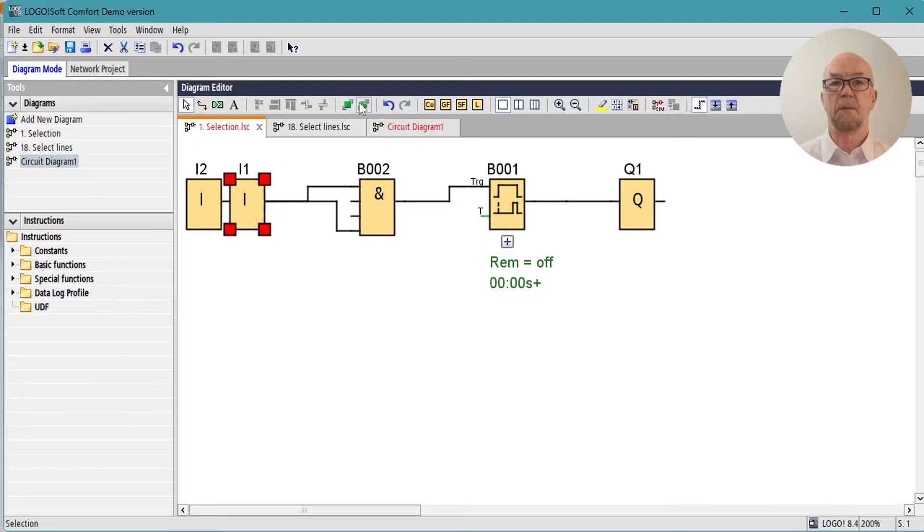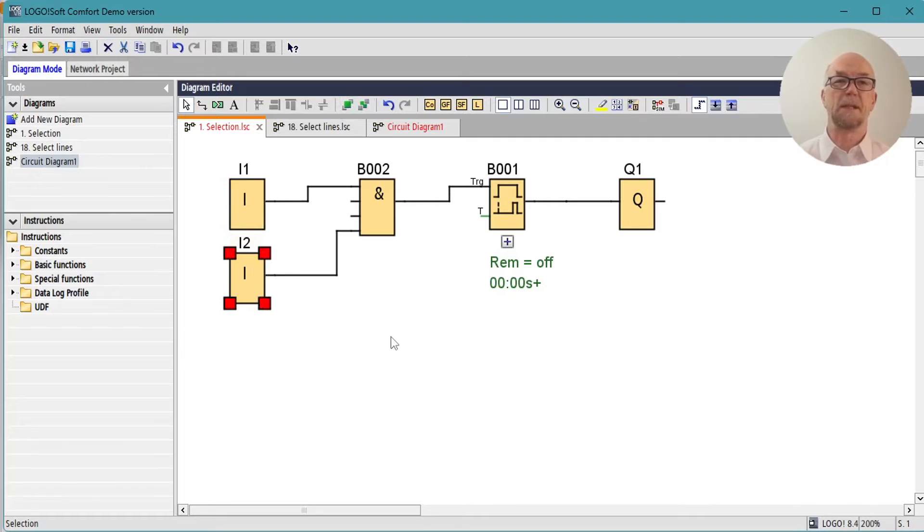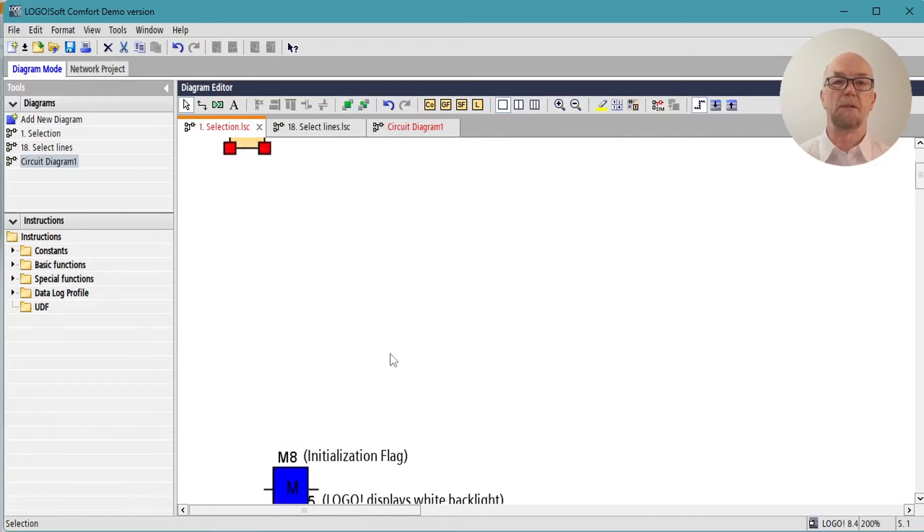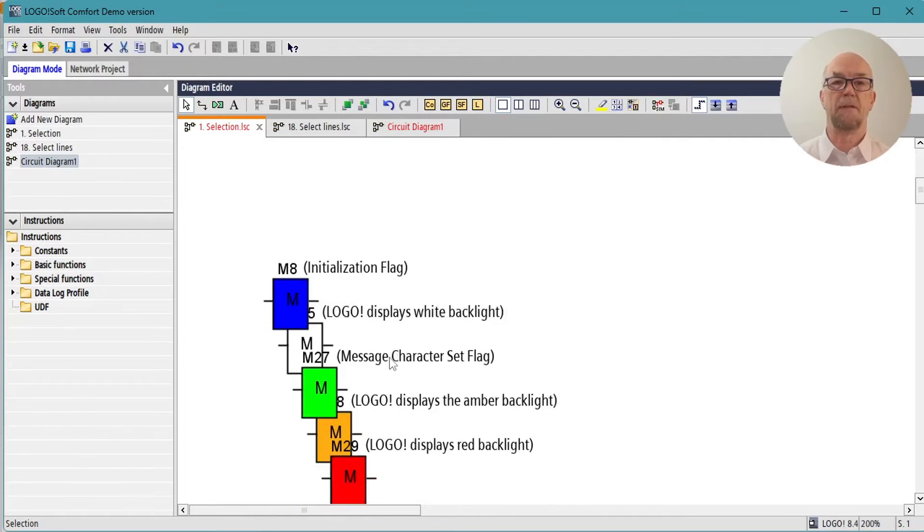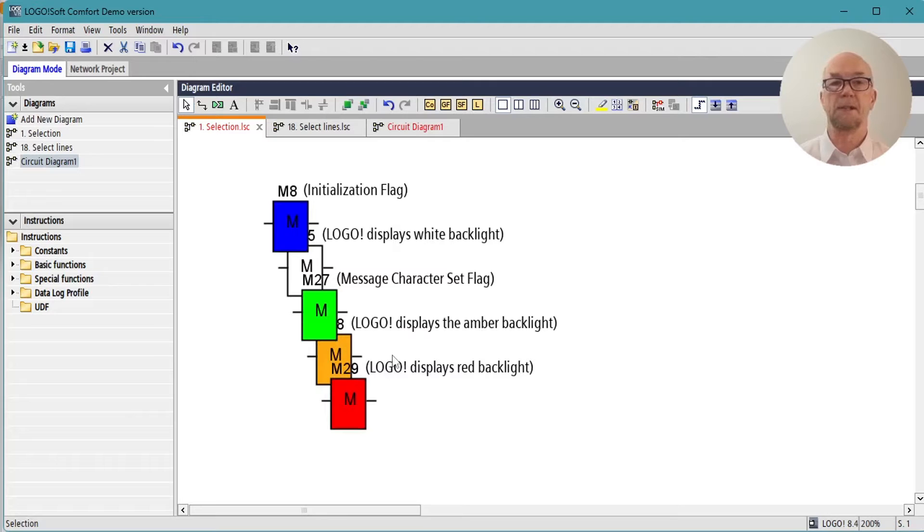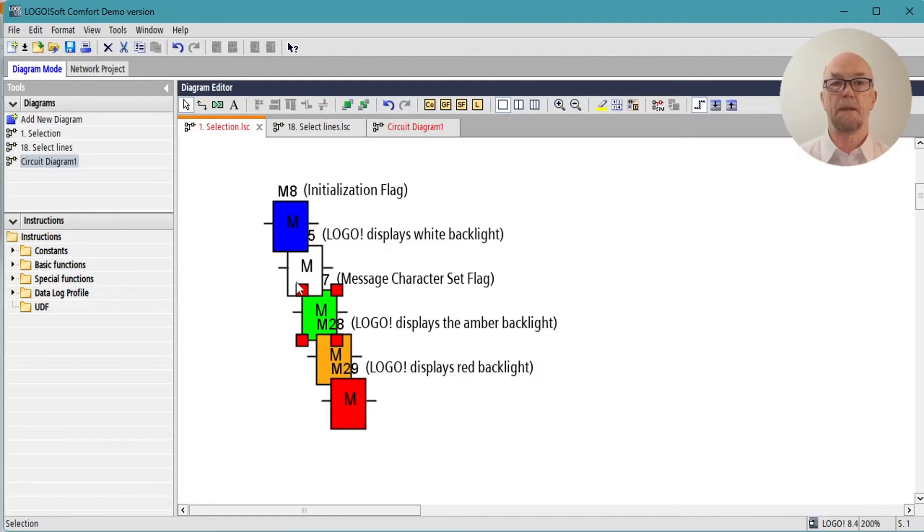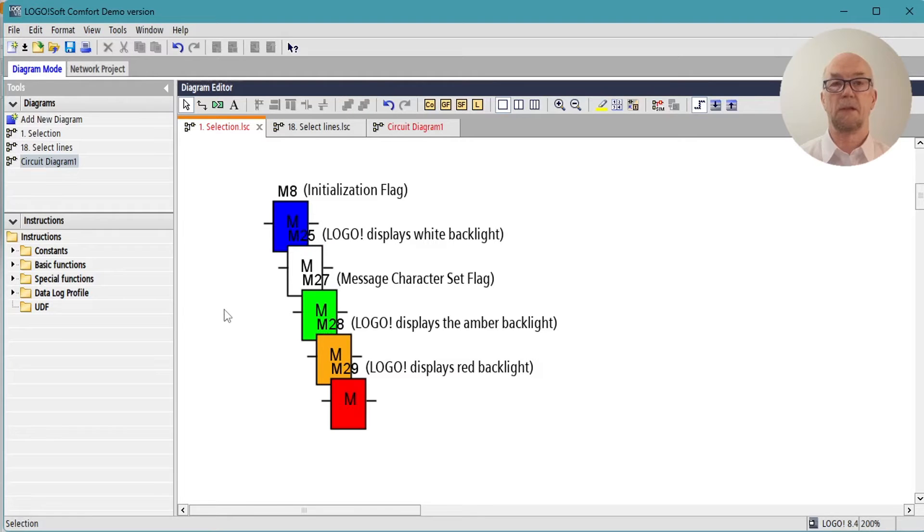Other places it might be useful is if you had an arrangement like this where you wanted a denser display. I want them in descending order this way, so I'll send this to the back, send this to the back, send this to the back, so they're neatly stacked on top of each other now.